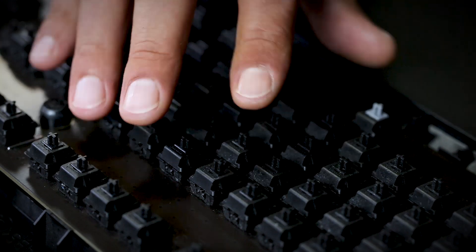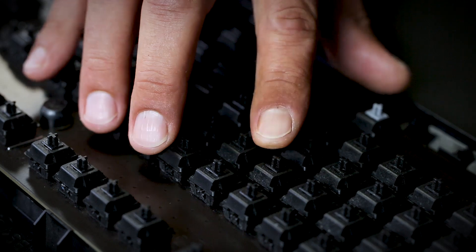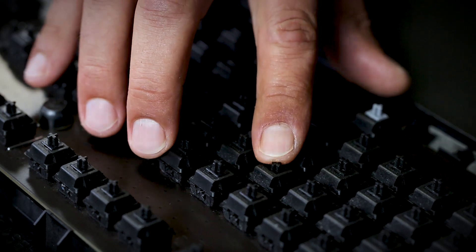And here we have Cherry MX, which is a pure mechanical technology. Every single key is mounted individually on a PCB and it's the most reliable technology.